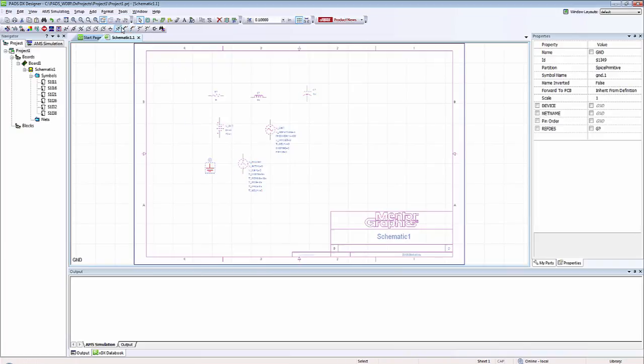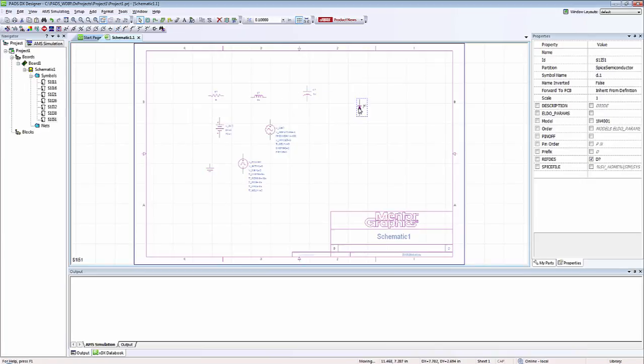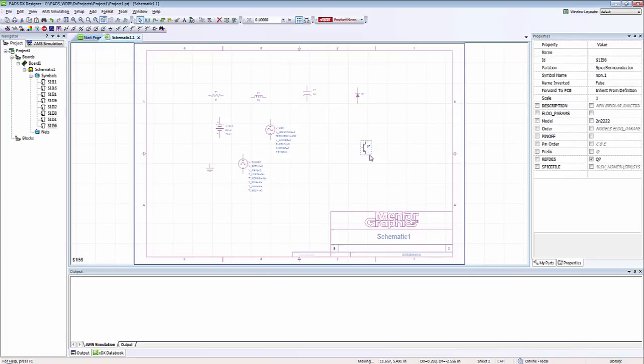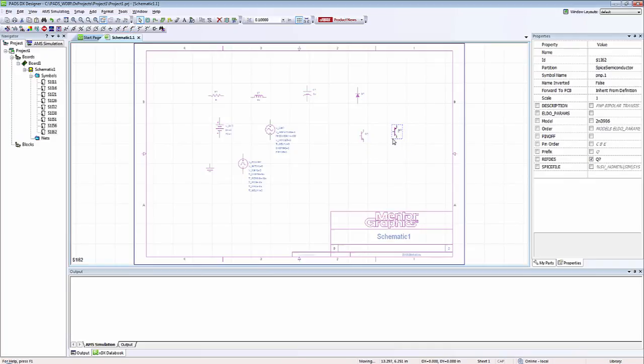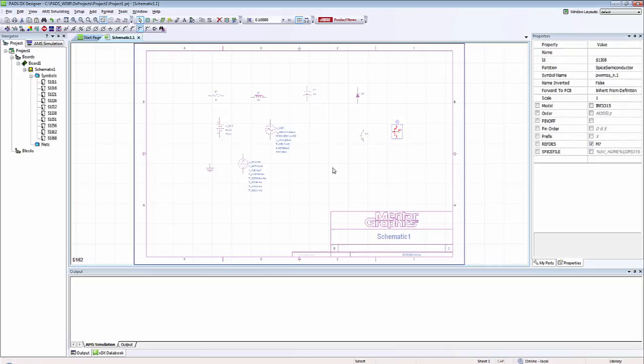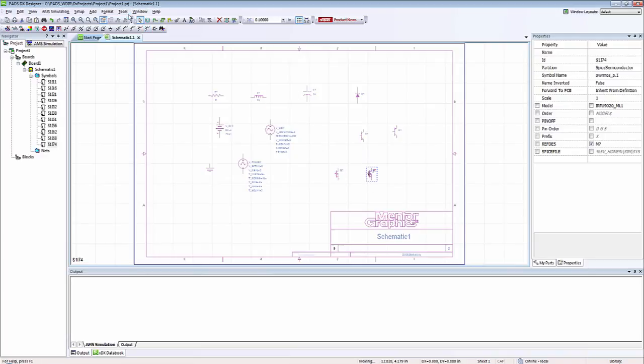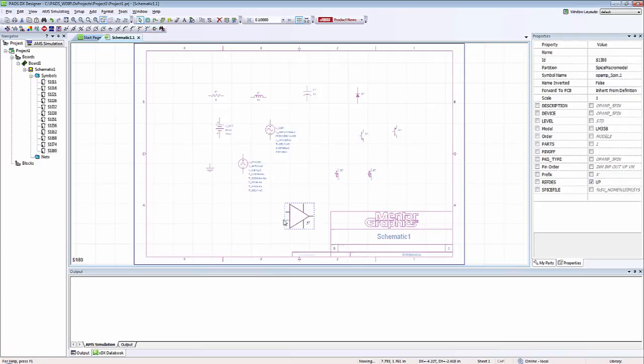For semiconductor devices we have a diode, and by default this diode is set to a standard diode. There's also an NPN transistor, PNP transistor, NMOS, PMOS, and op amp.